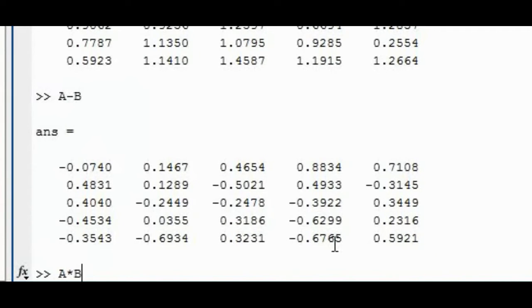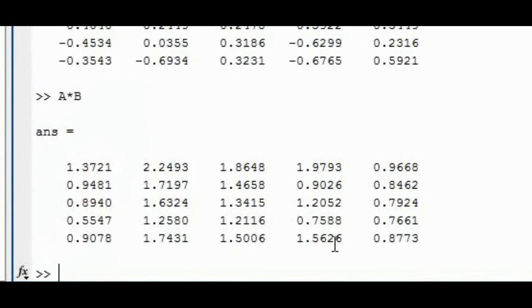We can multiply them. The matrix division is not a valid operation, so I'm not going to show you that.